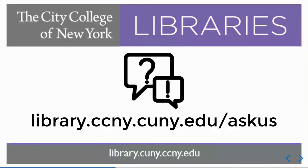If you have questions about using OneSearch or any other library database, don't hesitate to ask. Thanks!